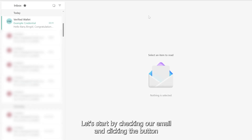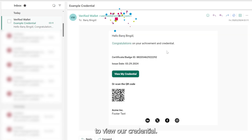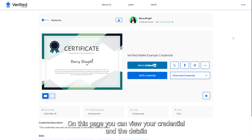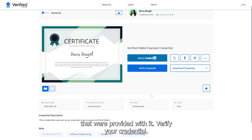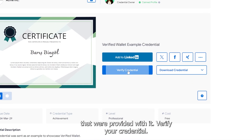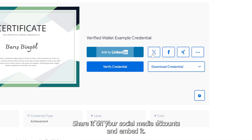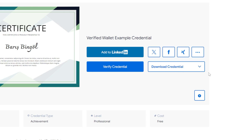Let's start by checking our email and clicking the button to view our credential. On this page, you can view your credential and the details that were provided with it, verify your credential, share it on your social media accounts, and embed it.